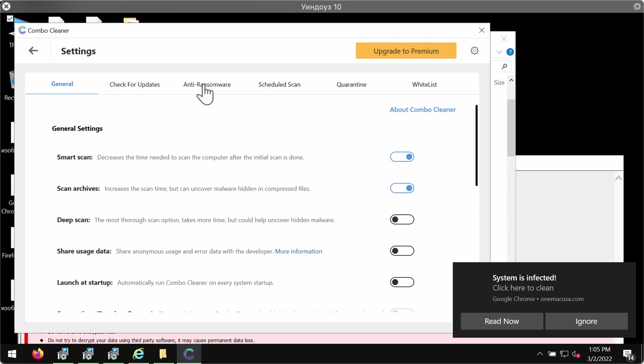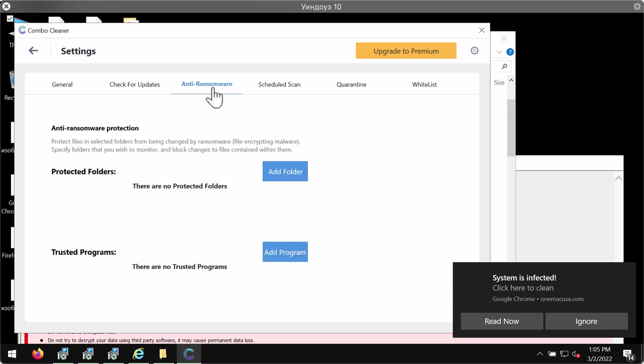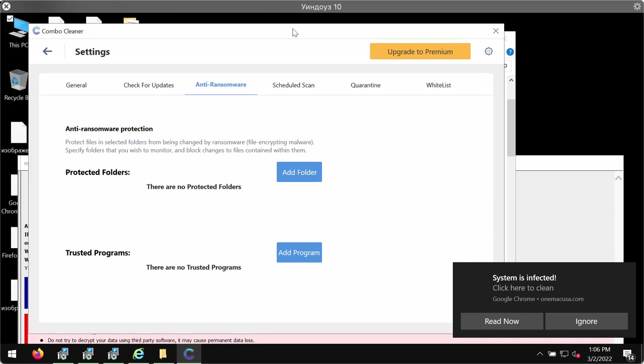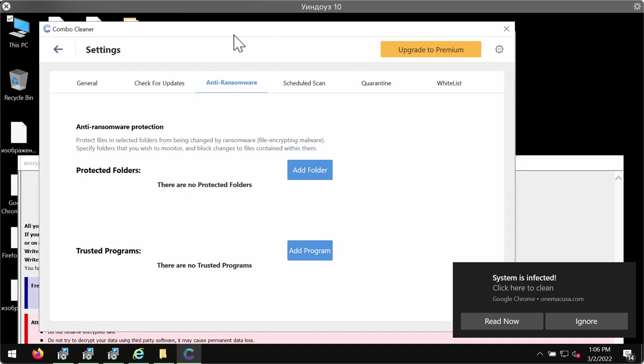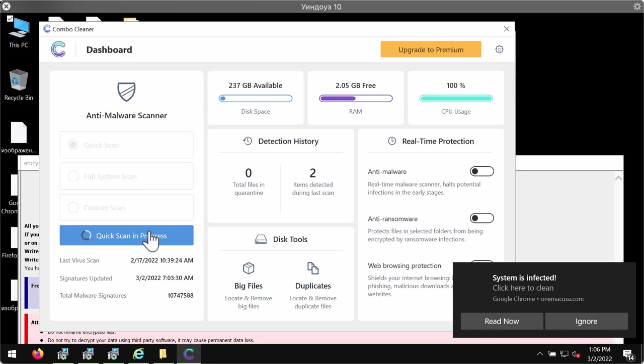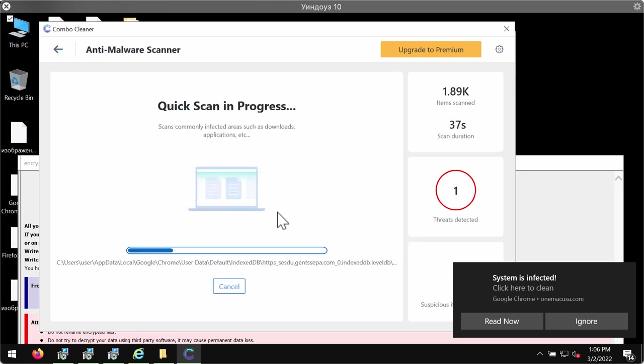Combo Cleaner full version or premium version is provided with the excellent anti-ransomware feature allowing you to add one or several folders on your computer that will be always protected against ransomware attacks in the future.